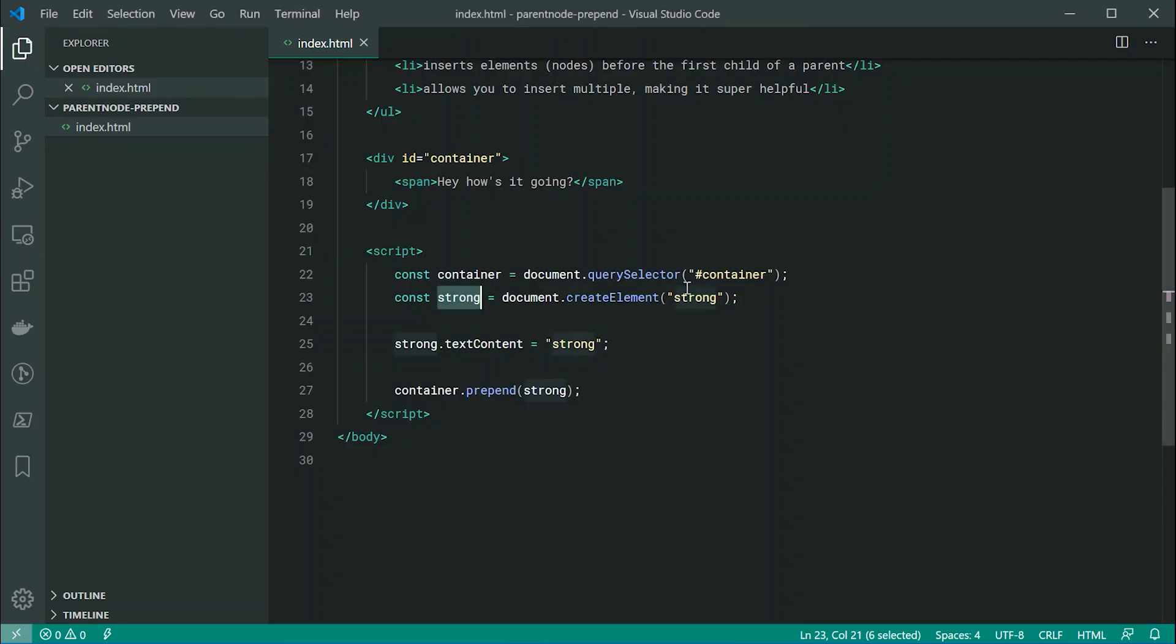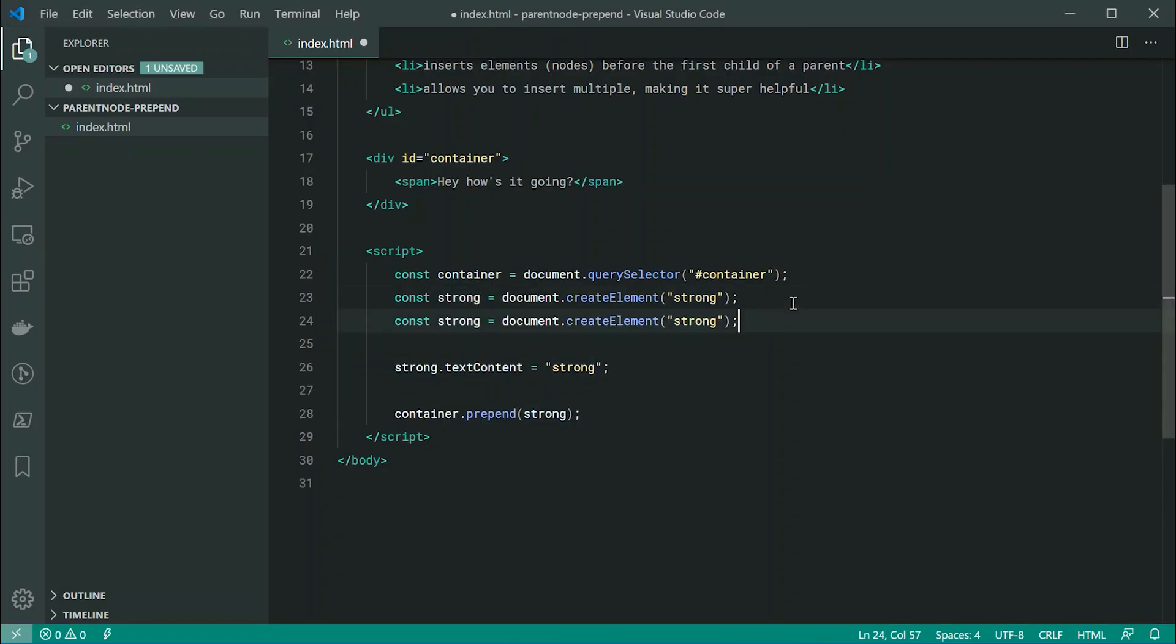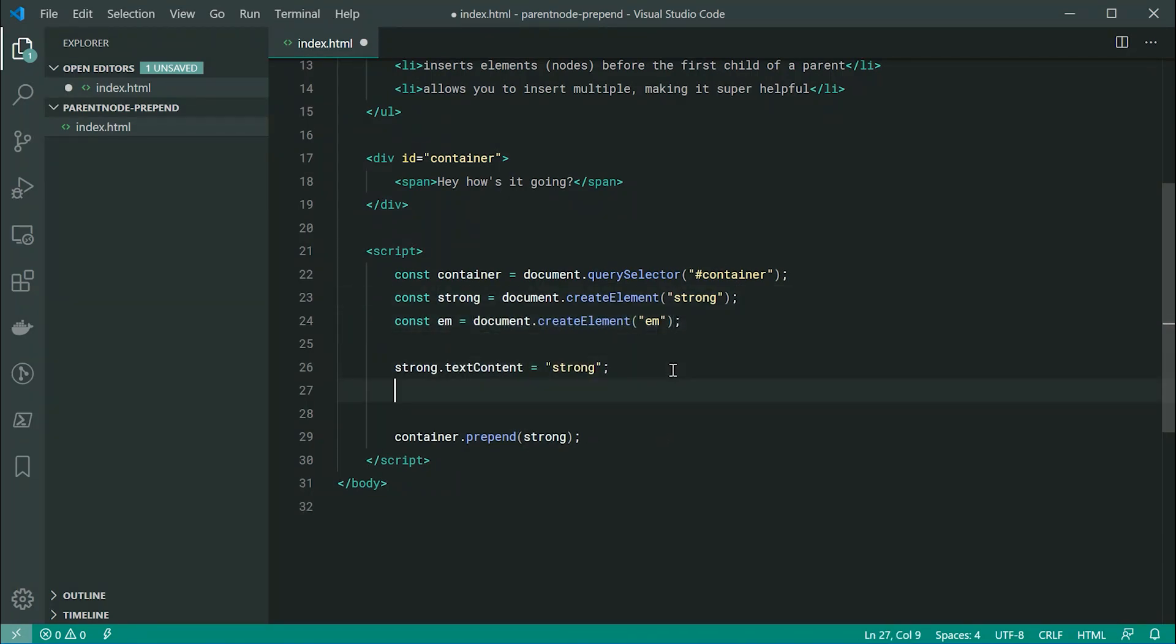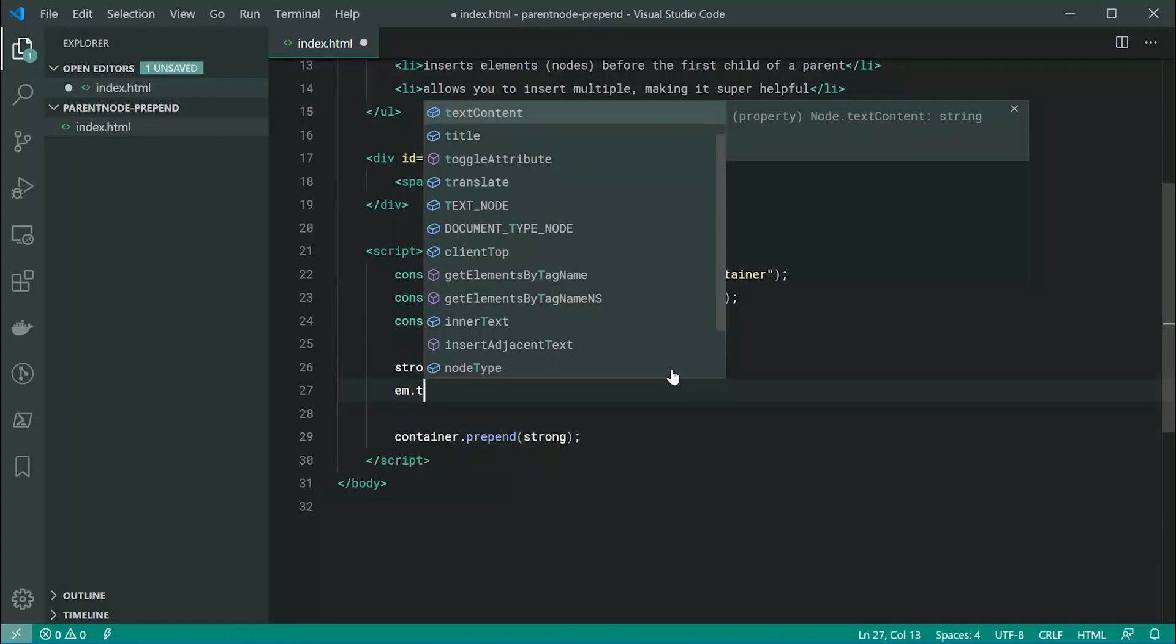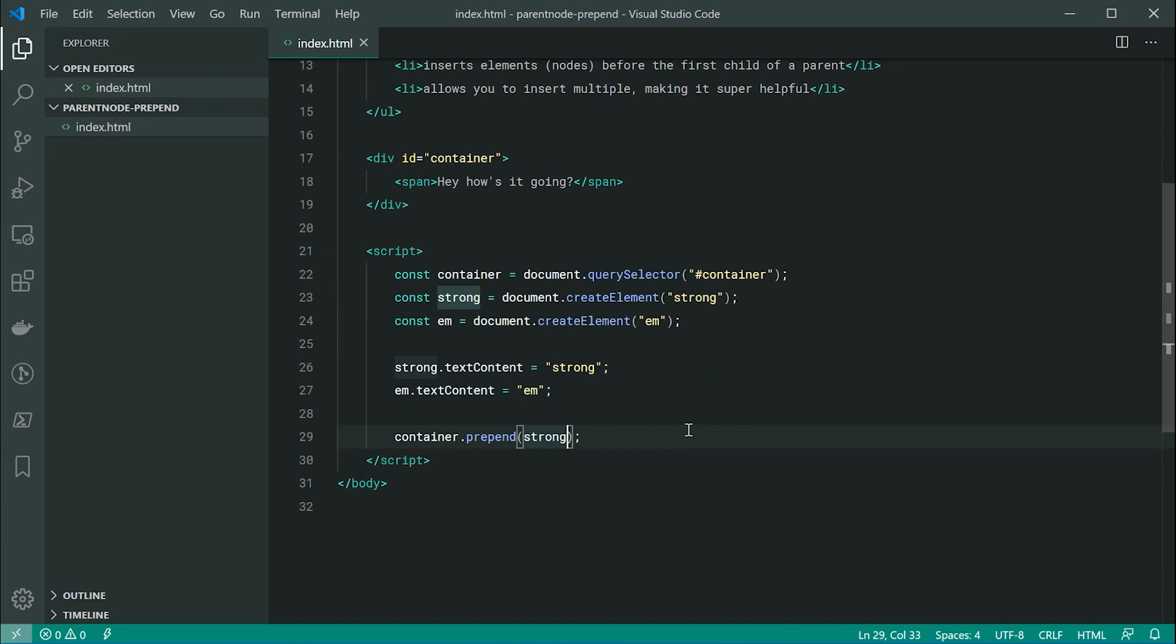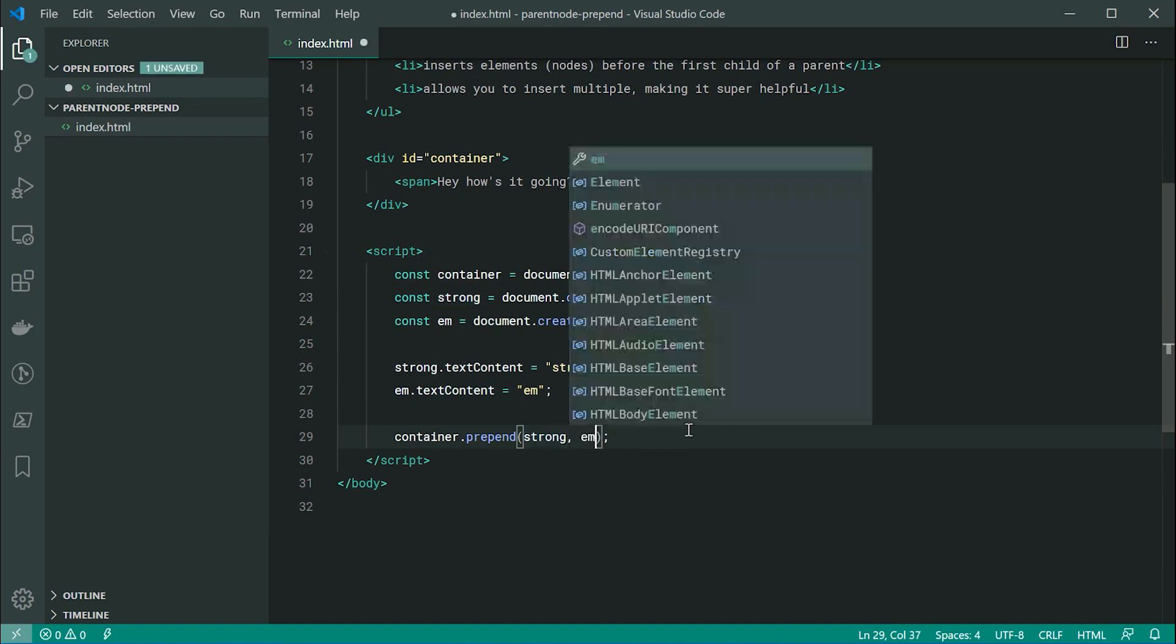So for example, let's go back inside here and make a new element. This one, let's make it an emphasize text. So I'll make this down here, em.textContent equal to em. And then just down here, we're going to pass through as a second argument, basically just em.